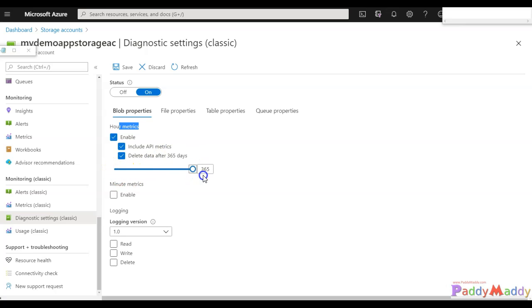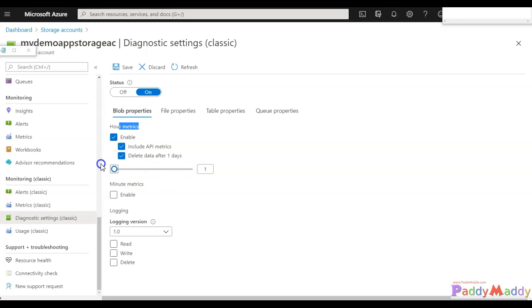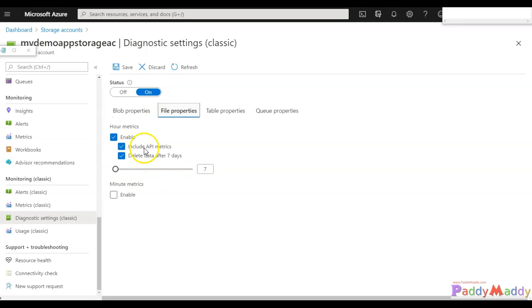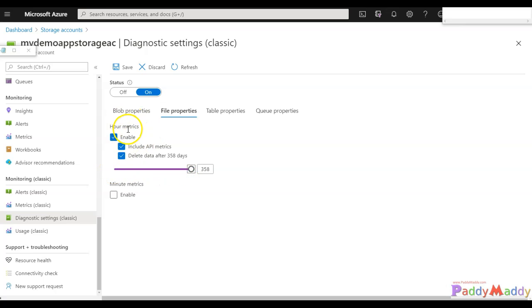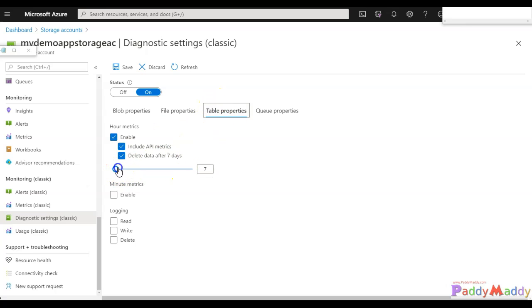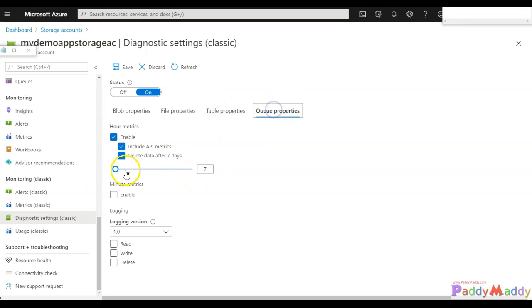Similarly, file properties - this data is also coming from the metrics, again 365 days. And table specific, 365 days.